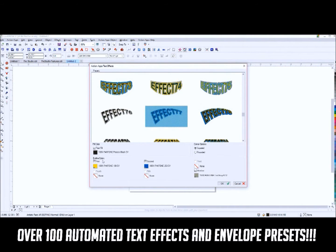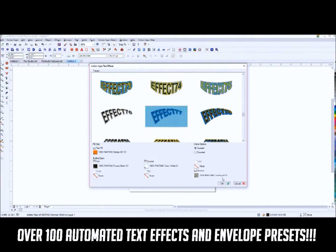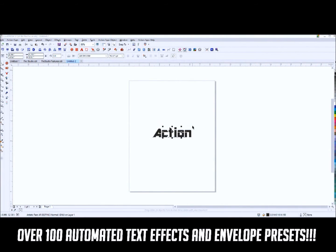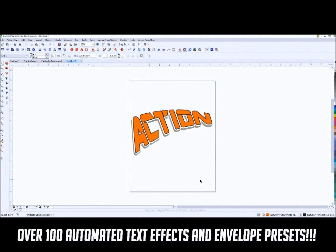There are over 100 presets of text effects that will instantly add envelopes, outlines, and shadows to your text.